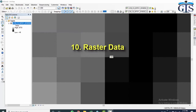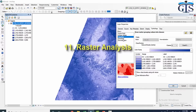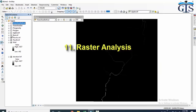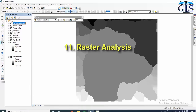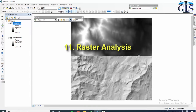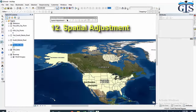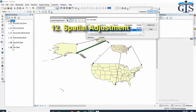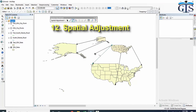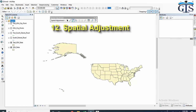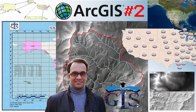We will understand raster data properly, because without that understanding we cannot perform raster-based analysis in the future. We will learn different types of advanced raster-based analysis including flow accumulation, flow direction, basin, hillshade, raster calculation, and many more. We will also learn spatial adjustment for spatial error correction, which is one of the most important and advanced GIS skills. If you want to learn all of this and make yourself advanced in ArcGIS analysis, enroll in this course.